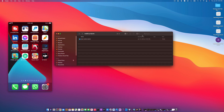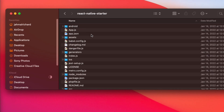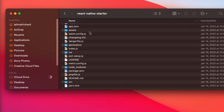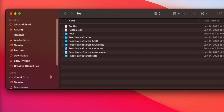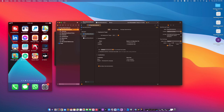The first thing I want to do is head over to my React Native startup project. I'm going to navigate down towards the bottom, looking for the iOS folder, and open up the React Native starter XC workspace.